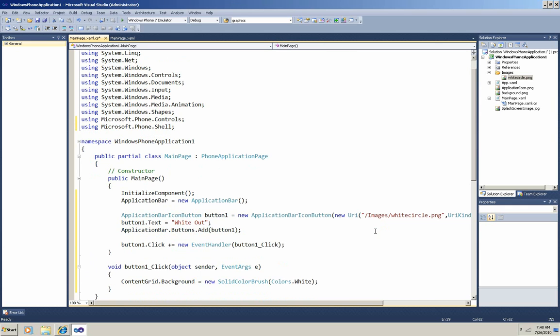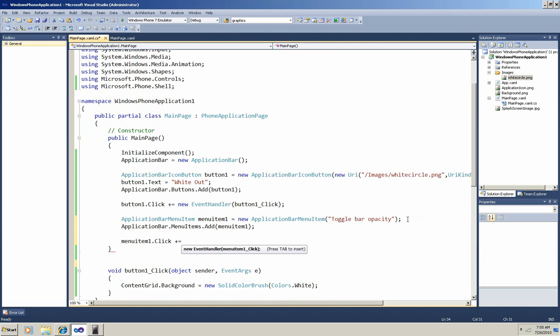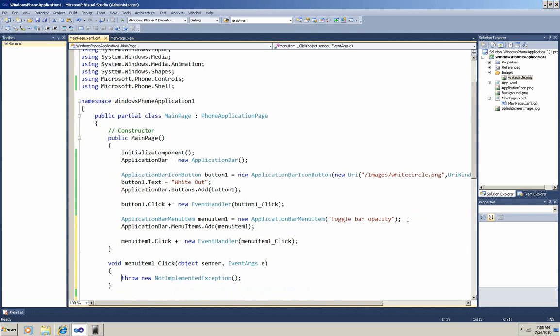Now I'm going to go back up here and add code for a slide-up menu item in the main page constructor also. It's pretty much the same thing, instantiate an item, add it to the app bar, create and attach a handler. Because the items in the slide-up menu don't have icons, in the constructor I just need the text that's going to appear on that menu item. Then I add that menu item to the menu items collection, and now I'm creating its handler. So I'll use Tab again to create that handler.